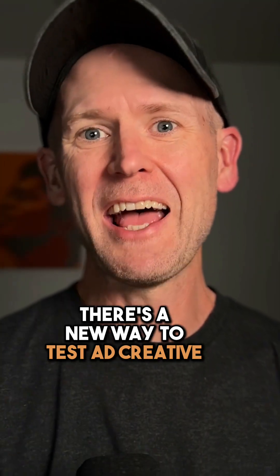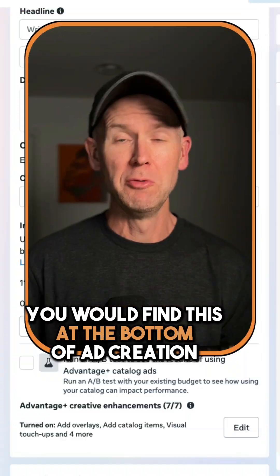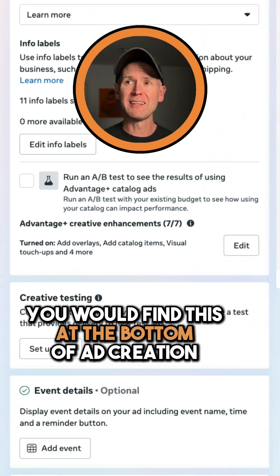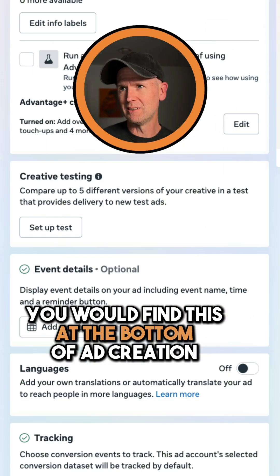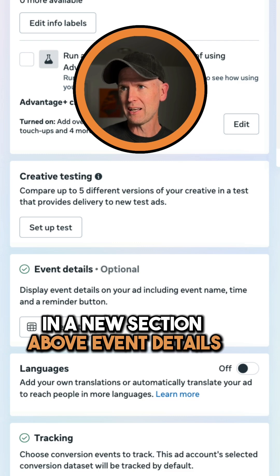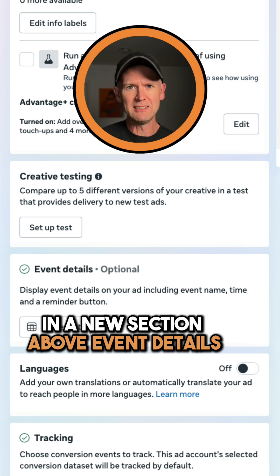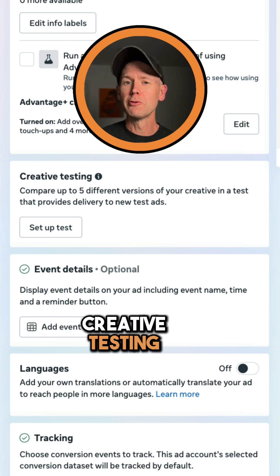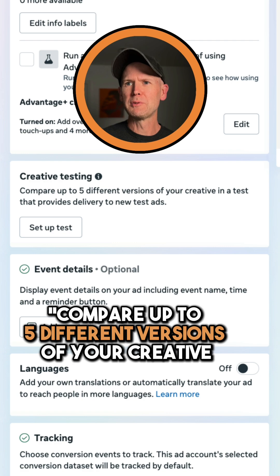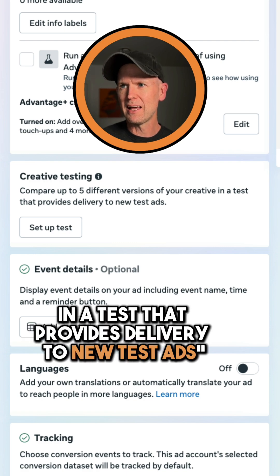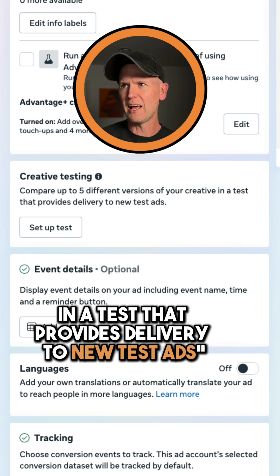There's a new way to test ad creative. You would find this at the bottom of ad creation in a new section above event details: Creative testing. Compare up to five different versions of your creative in a test that provides delivery to new test ads.